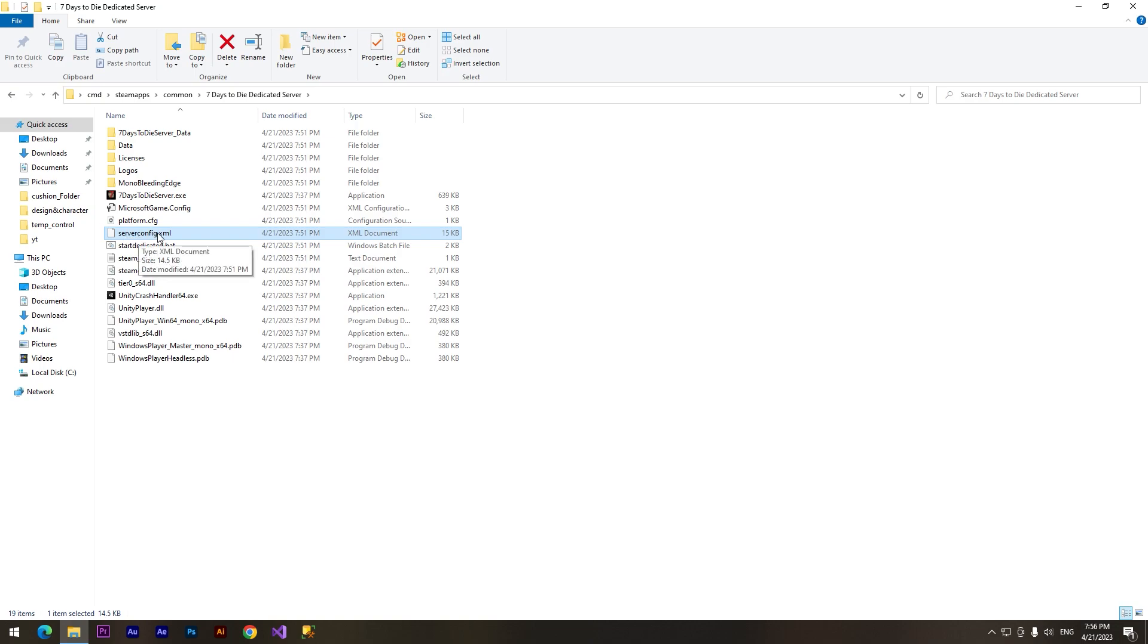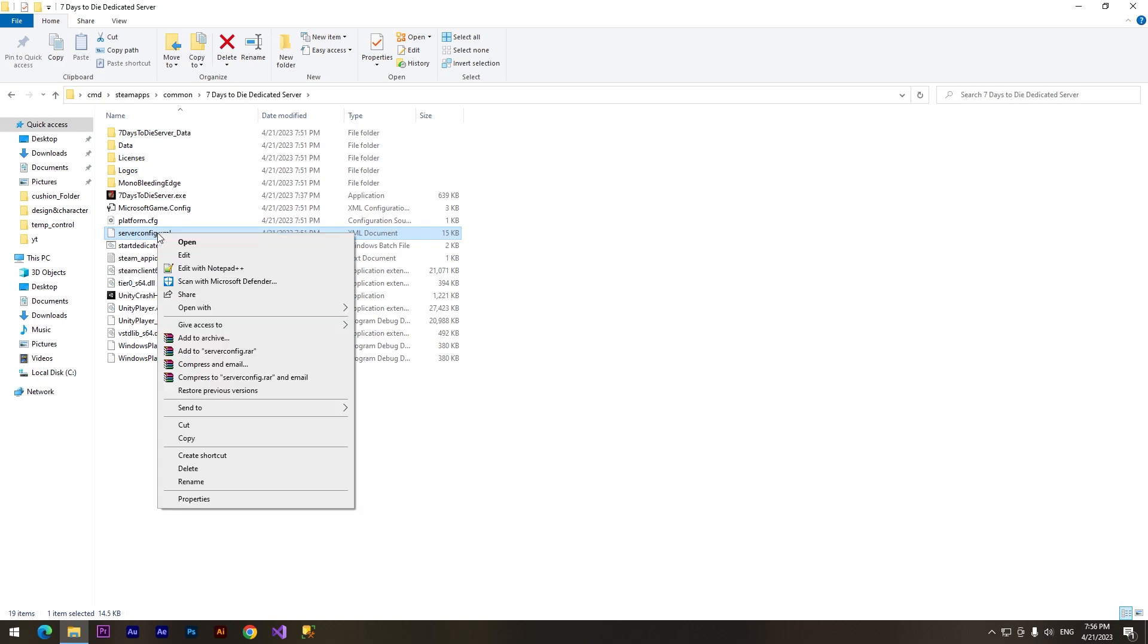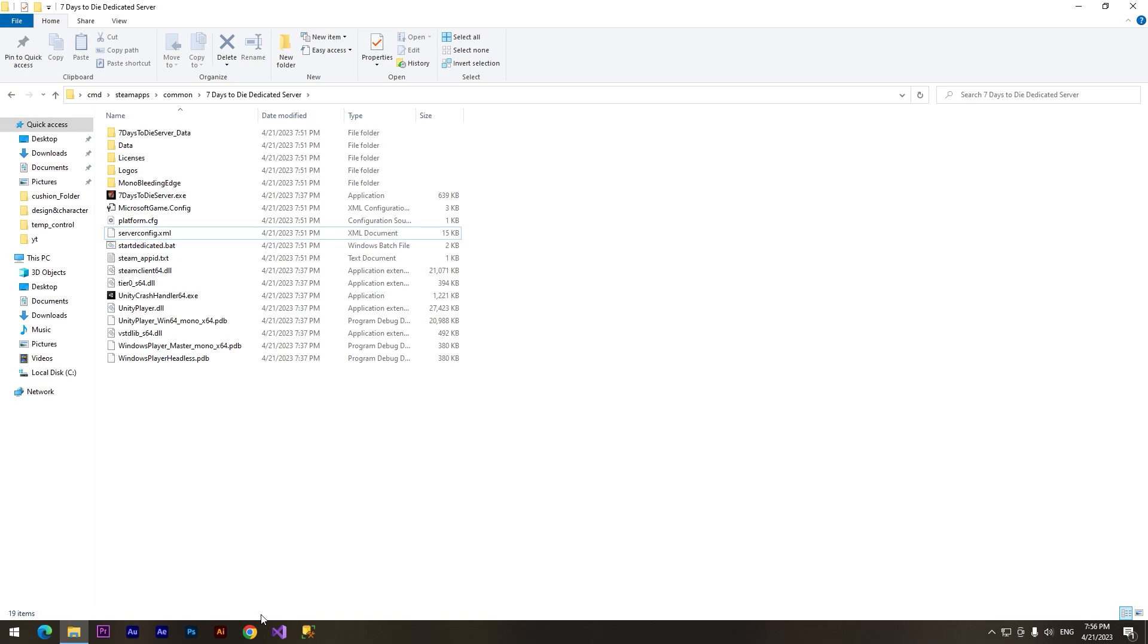And here we need to find this file called 'serverconfig'. We need to open it. You can open it with just Notepad from Windows, but it will be more convenient to work with it in Notepad++.